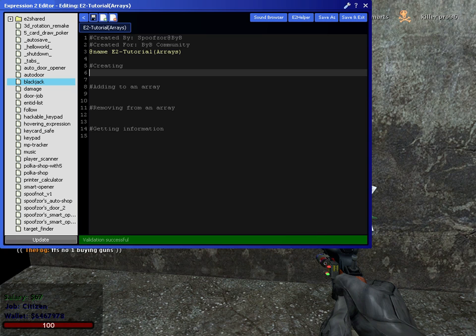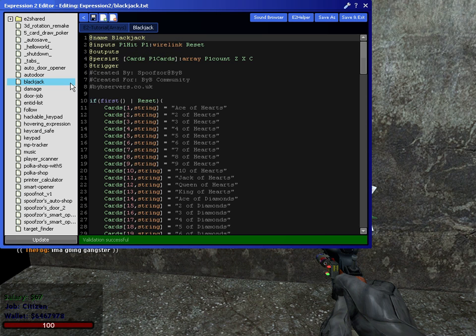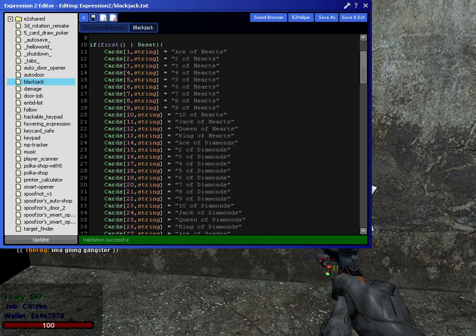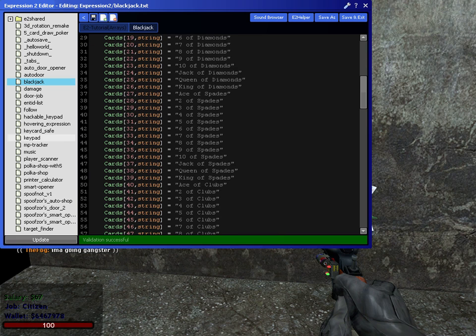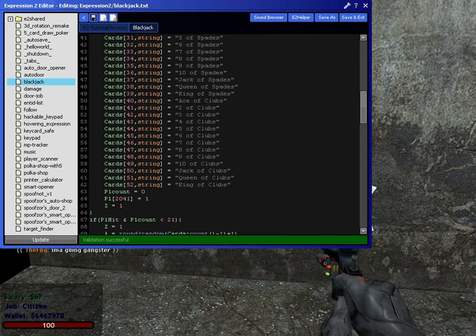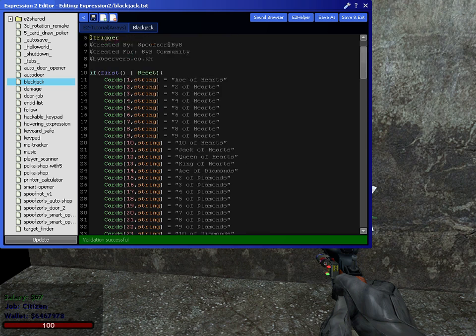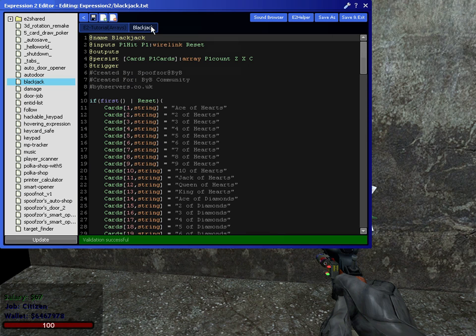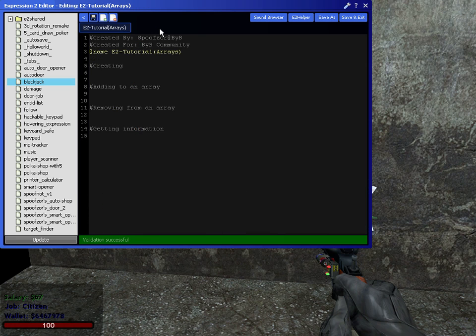This tutorial will be about arrays since I was going to start with my Blackjack E2. As you can see, this is all array. It's all about using array and storing information and calling that information. But we'll get into that in the next video.